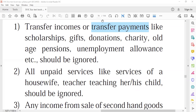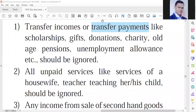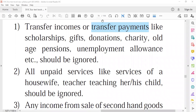First, transfer payments — payments made in the form of scholarships, gifts, donations, charity, old age pension, and unemployment allowances — should be ignored. Even though these are income to the recipients, they are received without any economic activity or contribution to the process of production. Therefore, such income should be ignored.